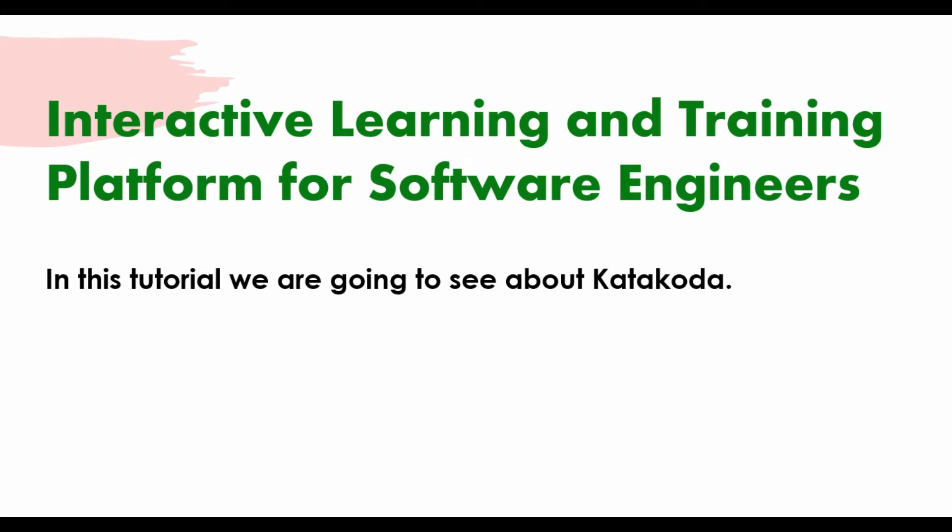called Katakoda. This gives you a very good learning platform and I will show you what are the